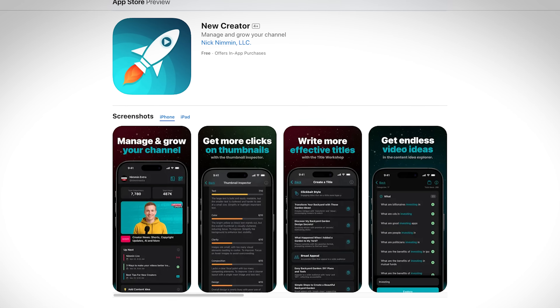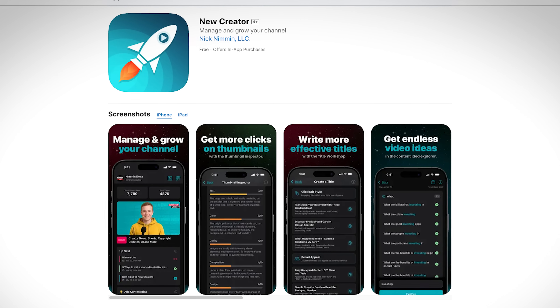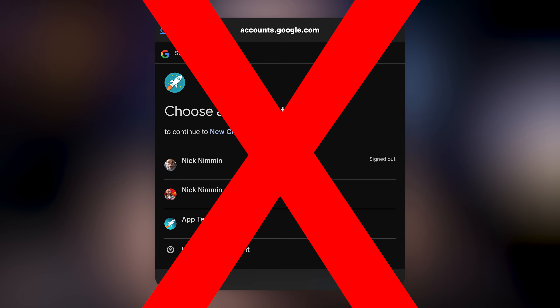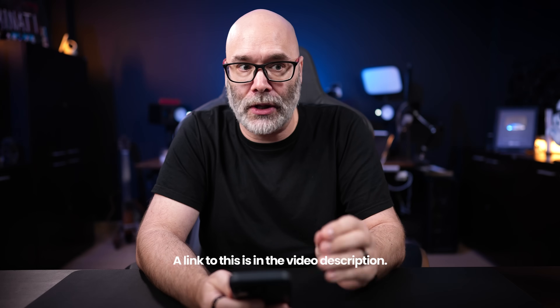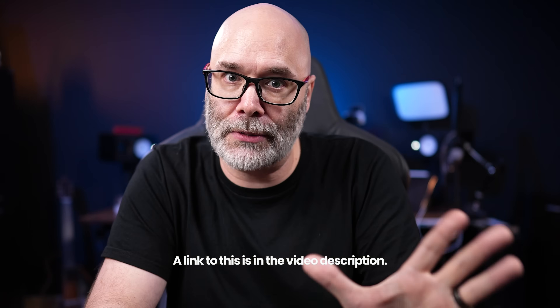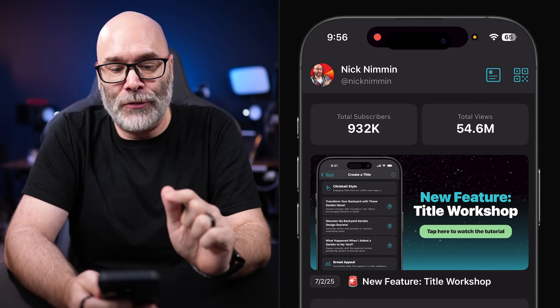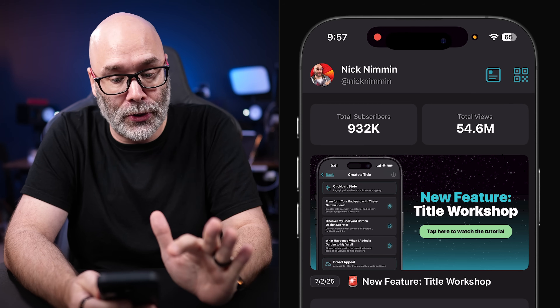The app is called New Creator, and even though it's named New Creator, any YouTuber can use it. I use it every day. As we're getting into the app, you do not have to create an account, and if you choose, you do not have to connect your YouTube channel to this, because I know that some people don't want to connect their YouTube channel to anything.